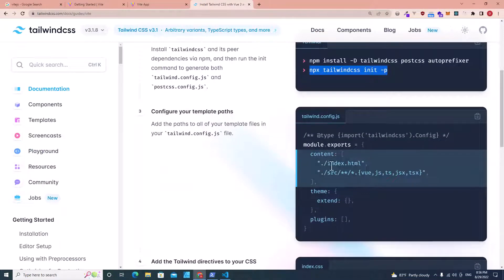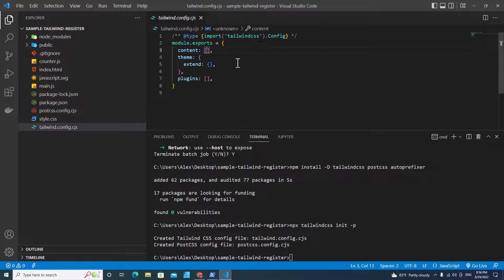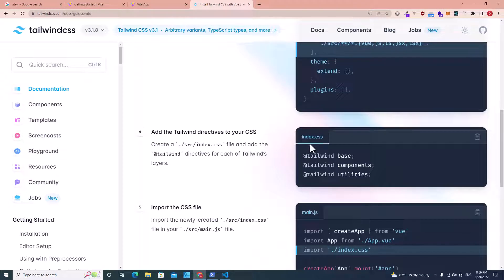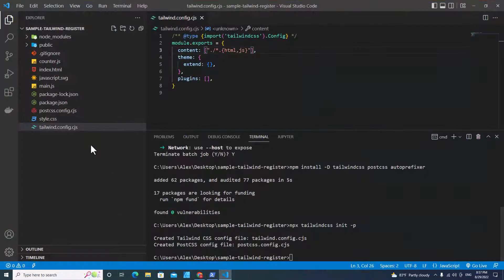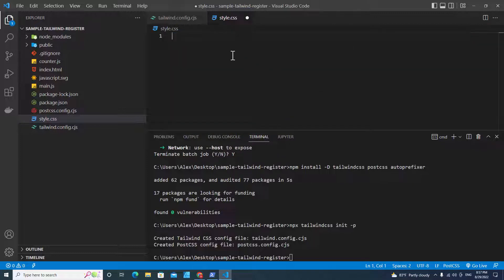The next step: you have to add the file directory in the content field in tailwind.config.js. Go to tailwind.config.js — since the HTML and main.js are in the main directory, you can put it like this: ./{*.html,*.js}. Save. Then you need to add the Tailwind directives in the main CSS file, which is styles.css. Remove all the existing CSS and paste the Tailwind directives there. Save.